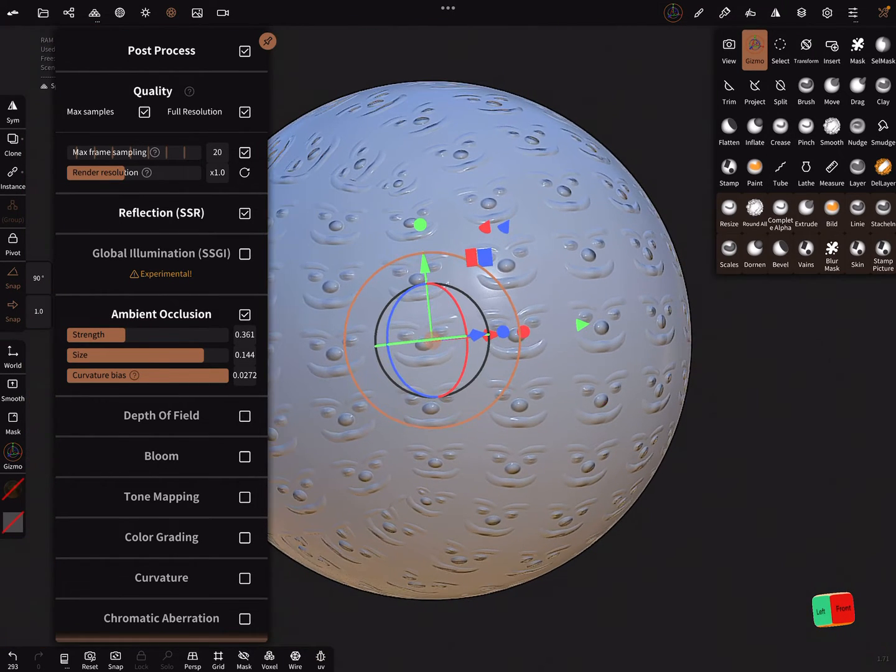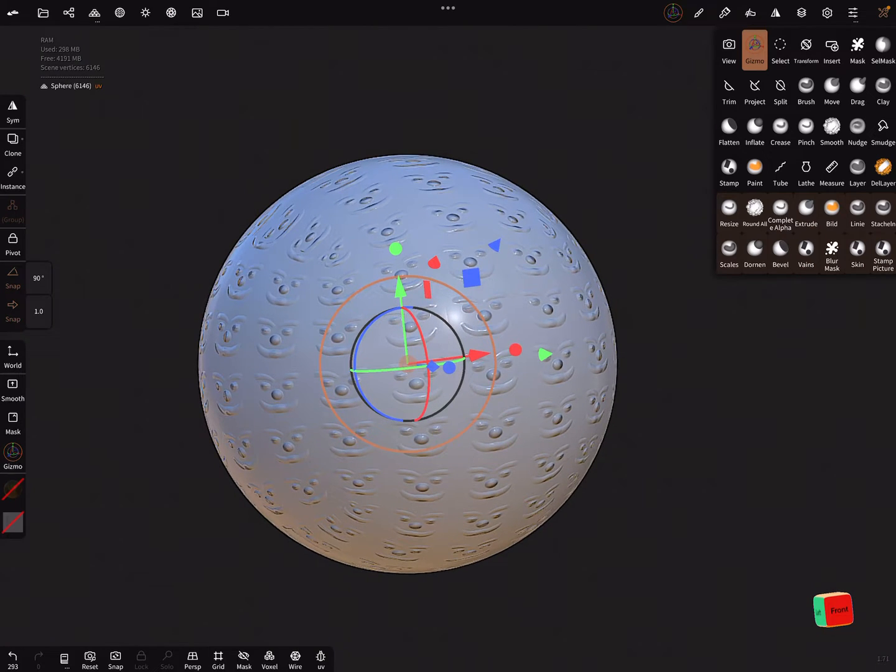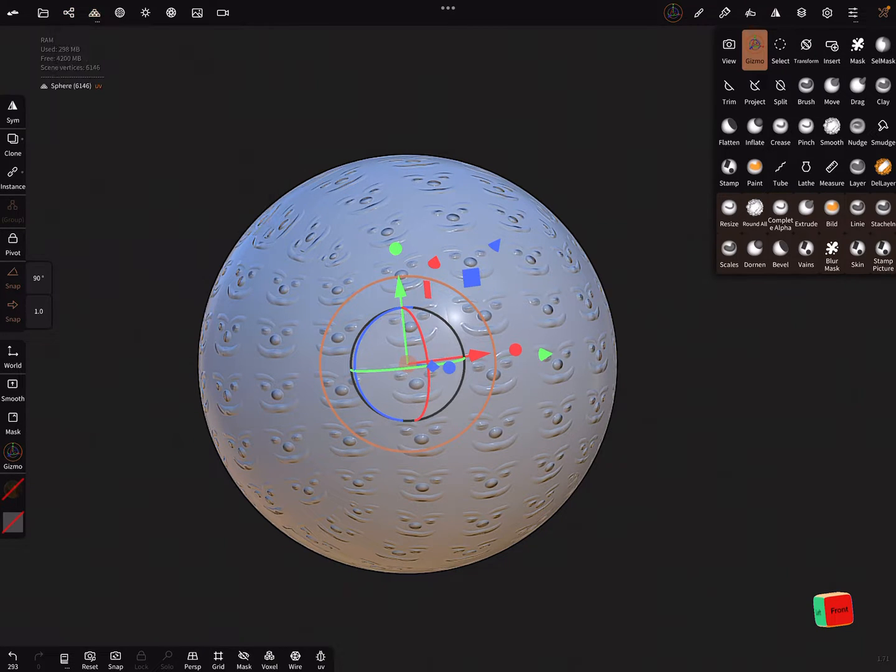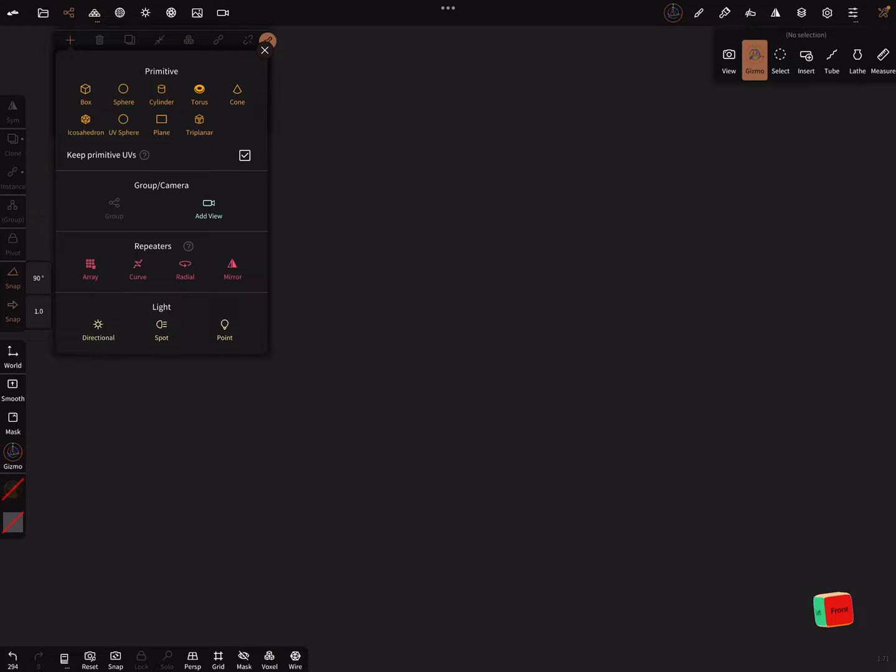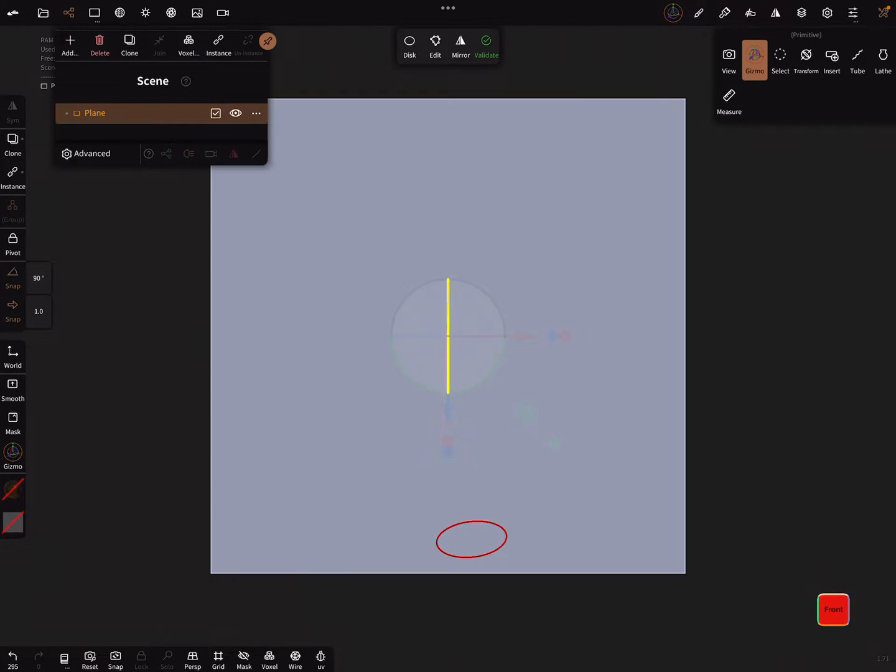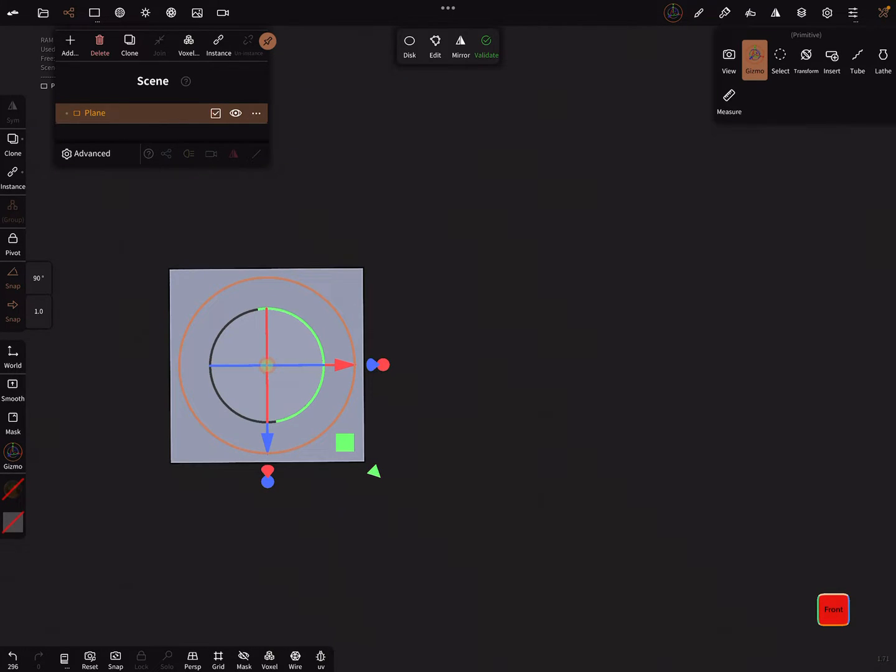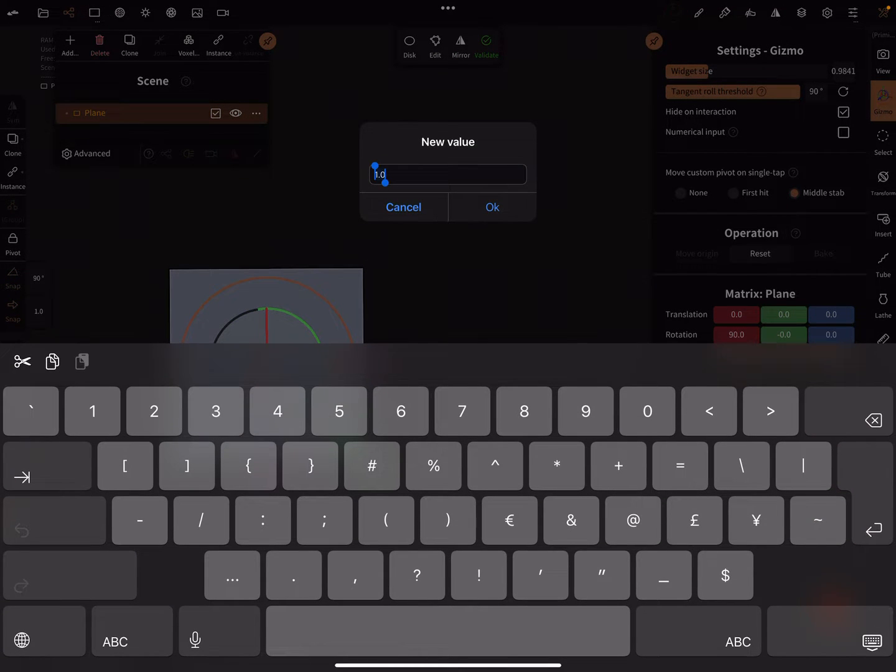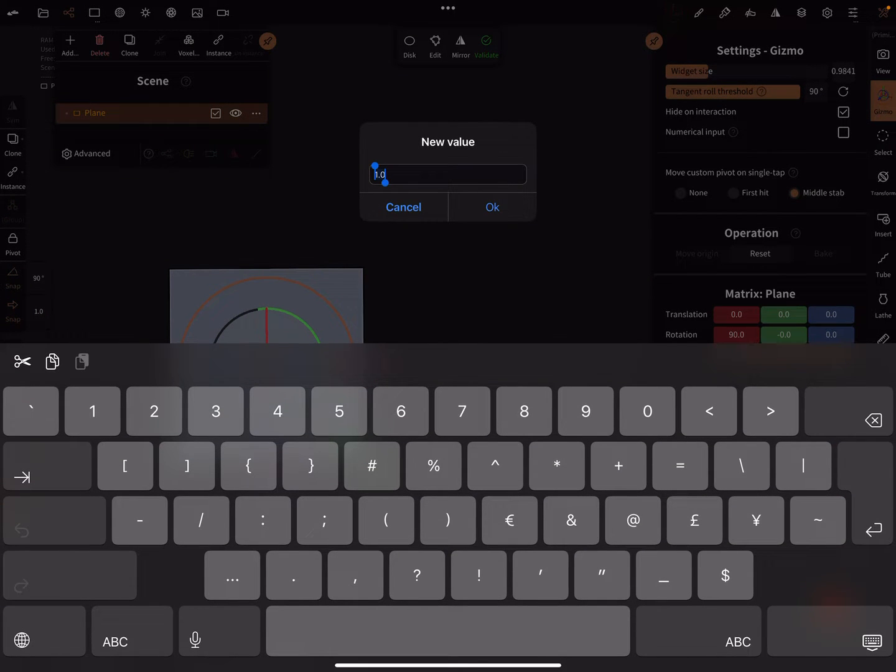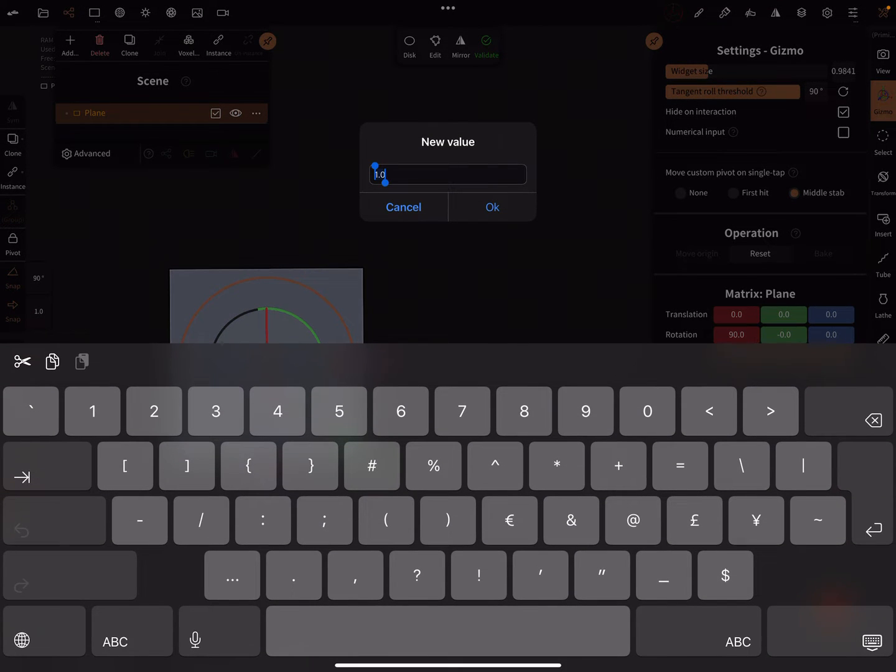Looks nice. Another option is, I show it fast. I delete the sphere and I add a plane again. Reset the view, bring this in the front view. Here it's important to set the scale to one and the snapping here, set it to one.